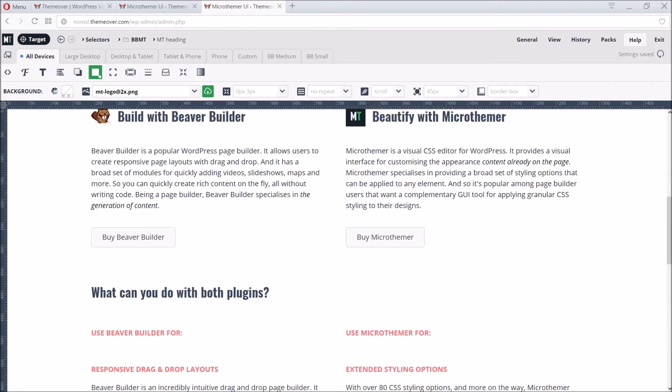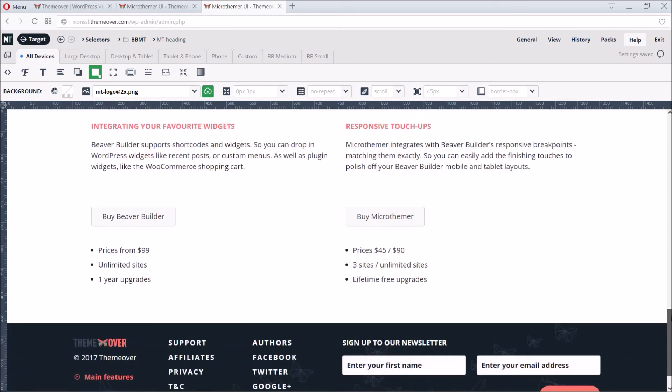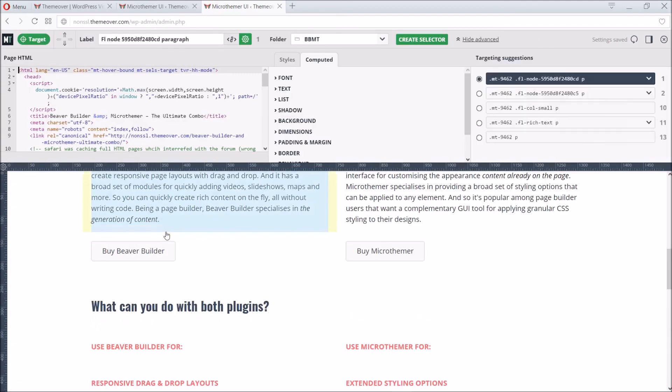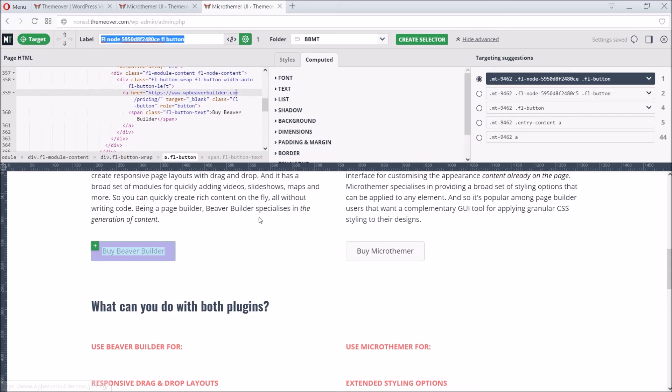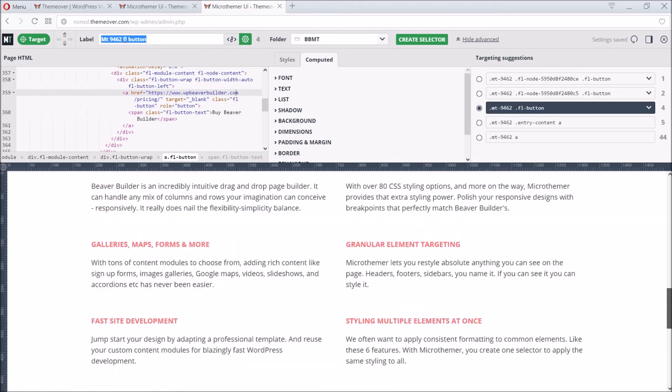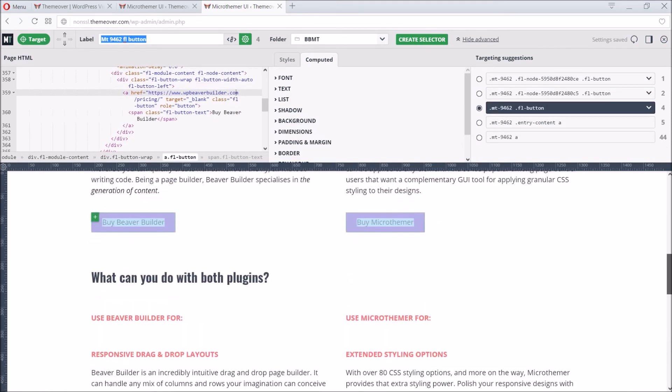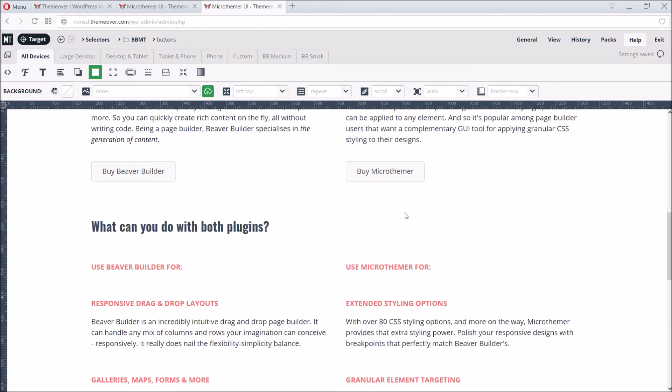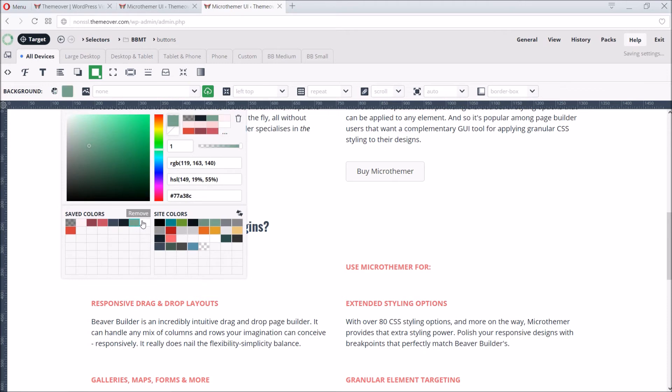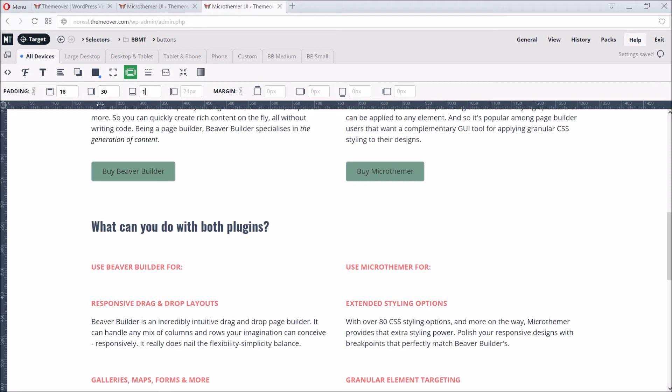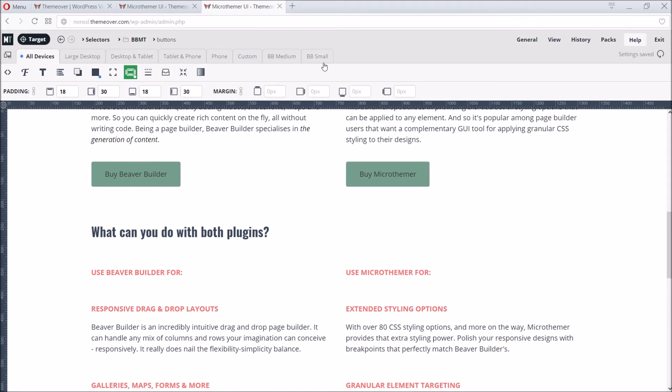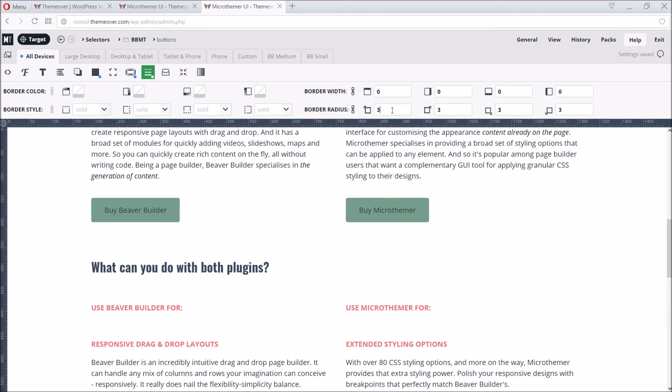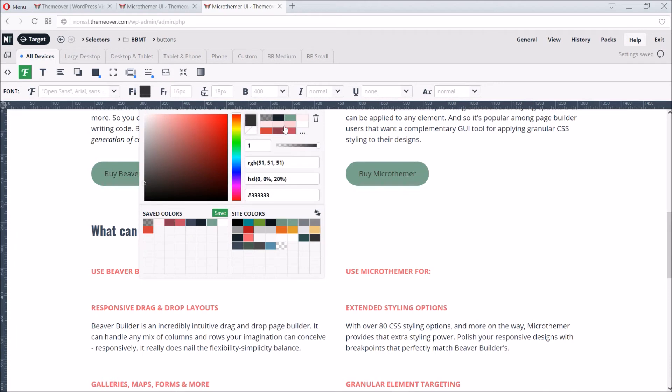Now let's target another set of elements, the four buttons. We start by selecting one button, and then choose the alternative suggestion that targets all four buttons. We can give it a better label and then create the selector. Let's change the background to green, increase the padding, remove the border, and increase the border radius.